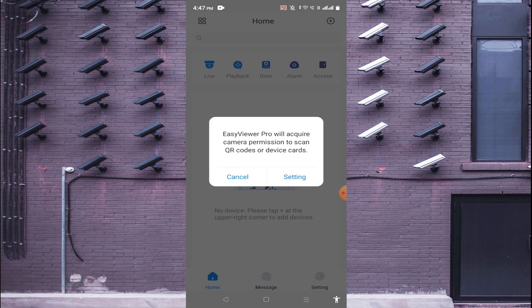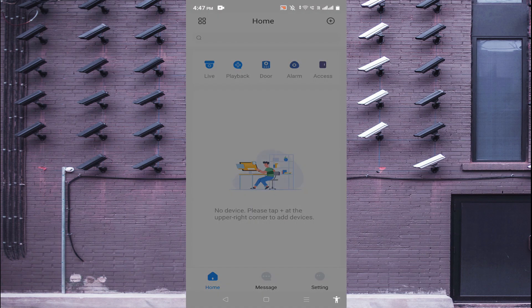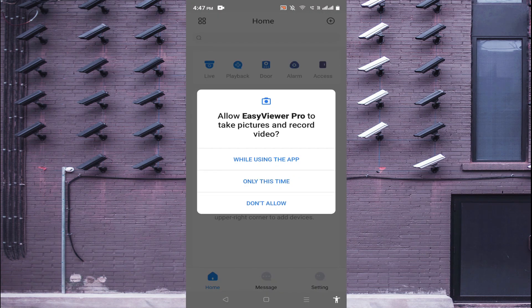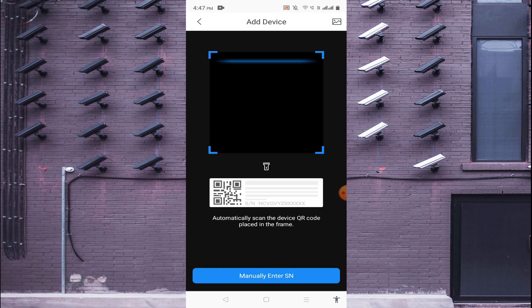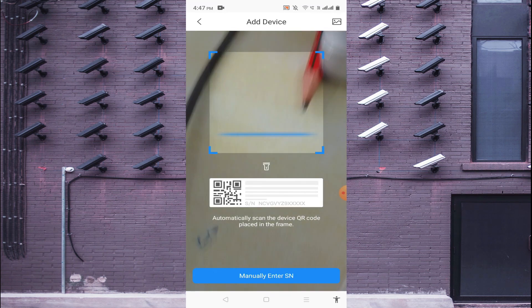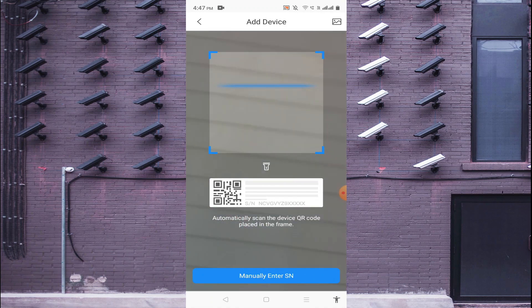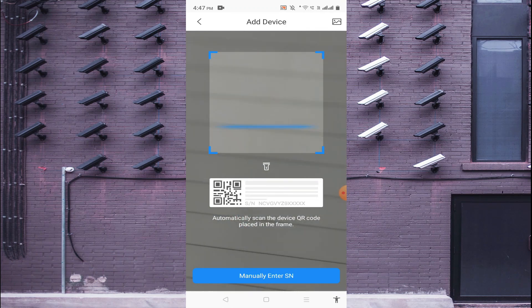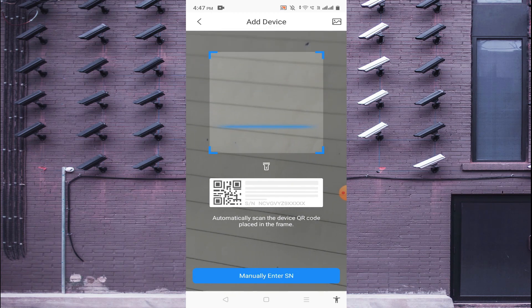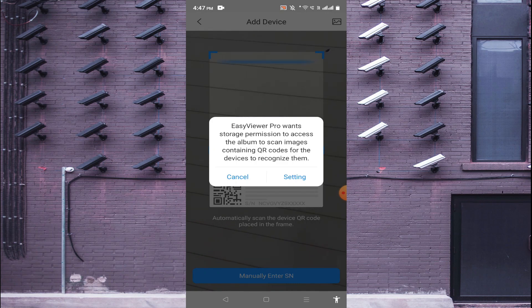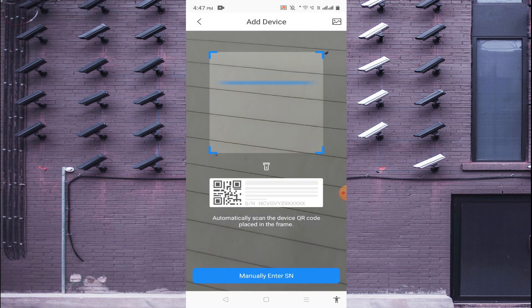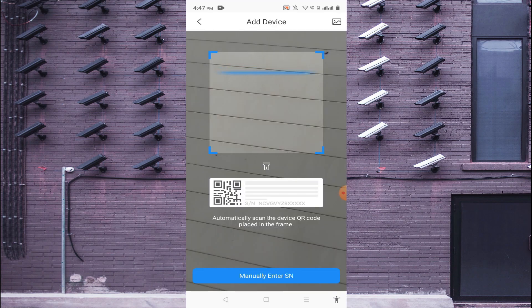When you do this, just click on while using this app or only this time, whatever you want. After that you see that your scanner is enabled. If you are in front of the device then you should scan, and if someone sends you a QR code then just click on this gallery and just click on setting and again click allow.